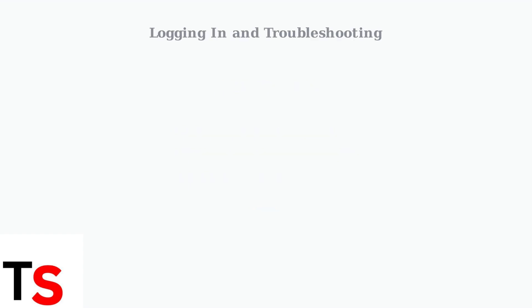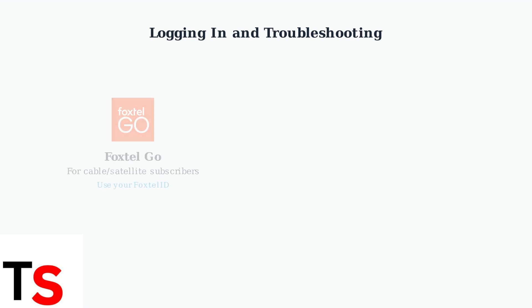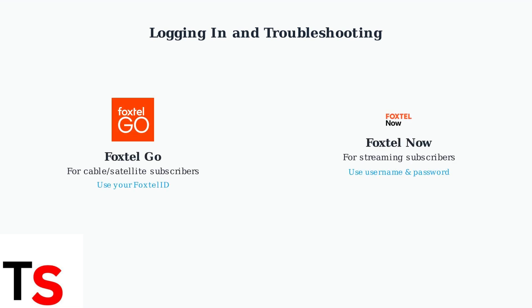Once you've installed the Foxtel app, the next step is logging in to access your content. The login process depends on which Foxtel service you're subscribed to. There are two main Foxtel services. Foxtel Go is for existing cable or satellite subscribers who need to use their Foxtel ID. Foxtel Now is the streaming service where customers use their username and password.